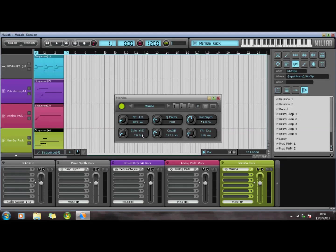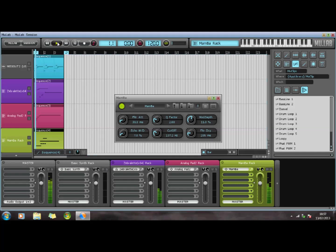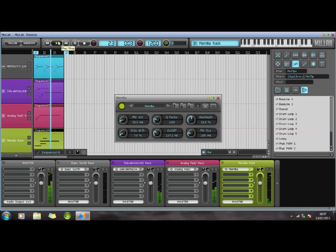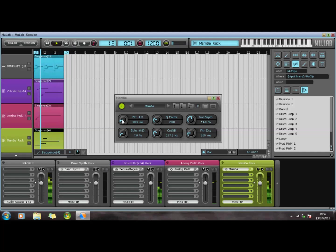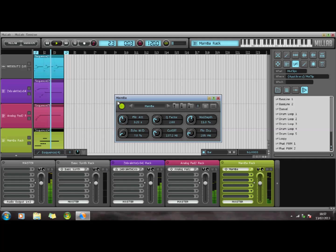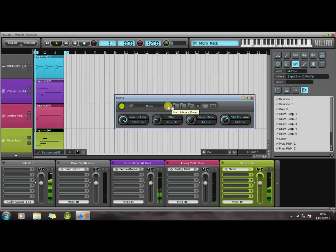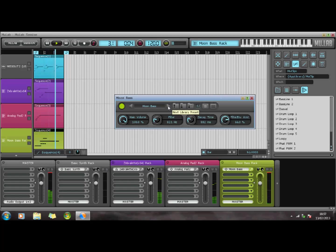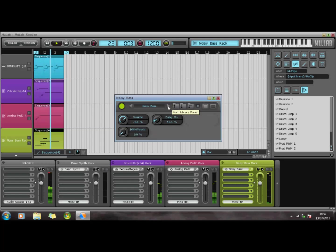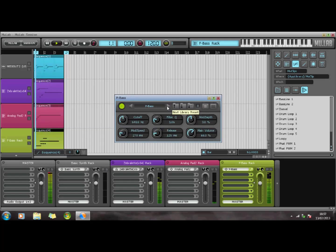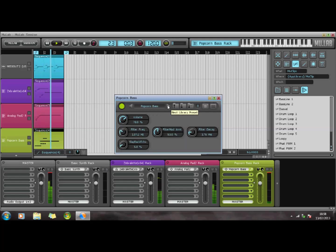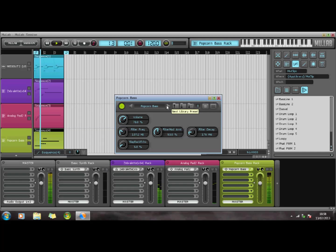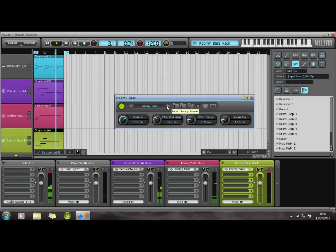I'm just going to swap this over again and let's see what it sounds like.